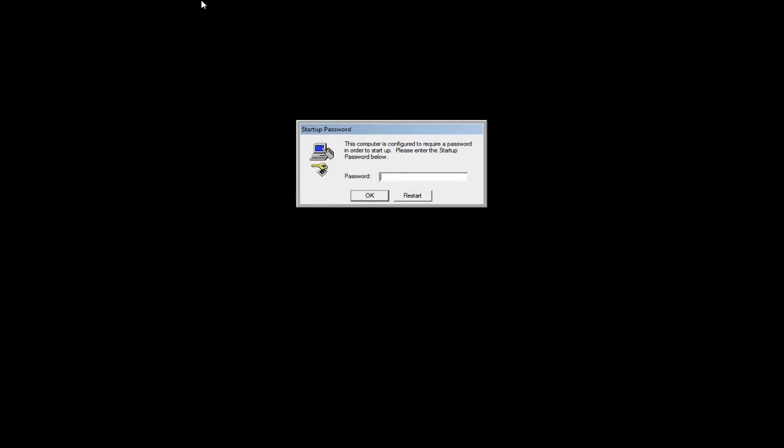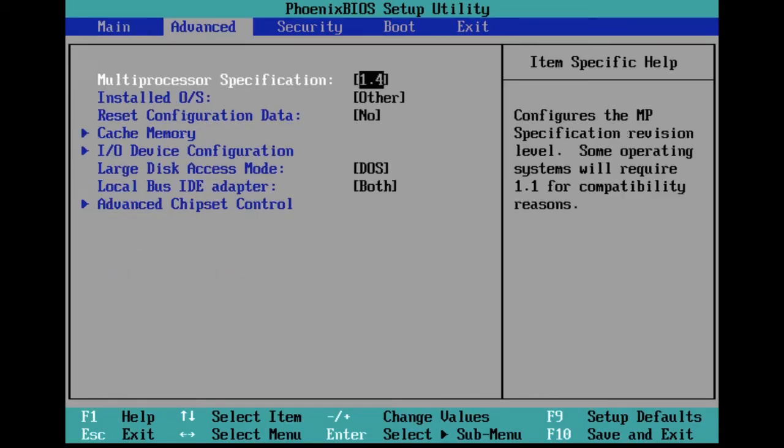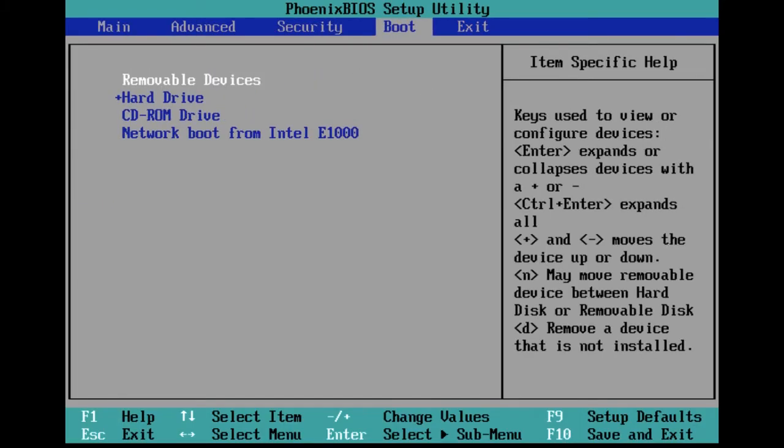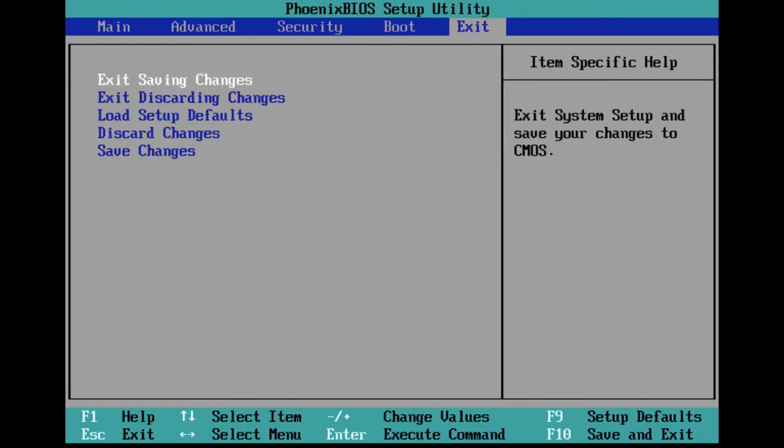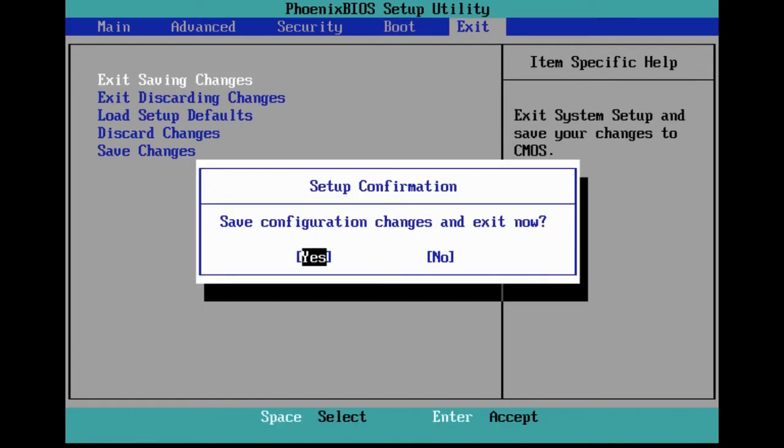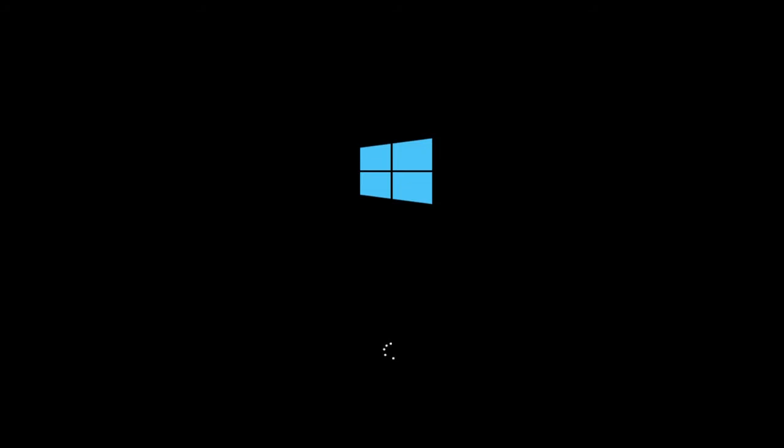Restart your computer and change BIOS settings to boot system with Elcomsoft recovery media. Now boot system with Elcomsoft System Recovery.